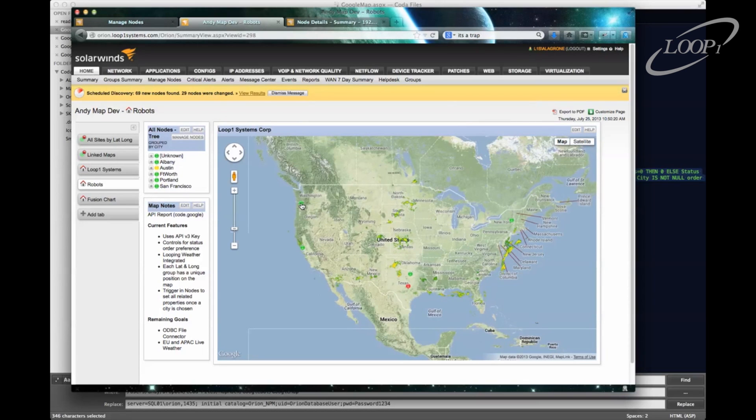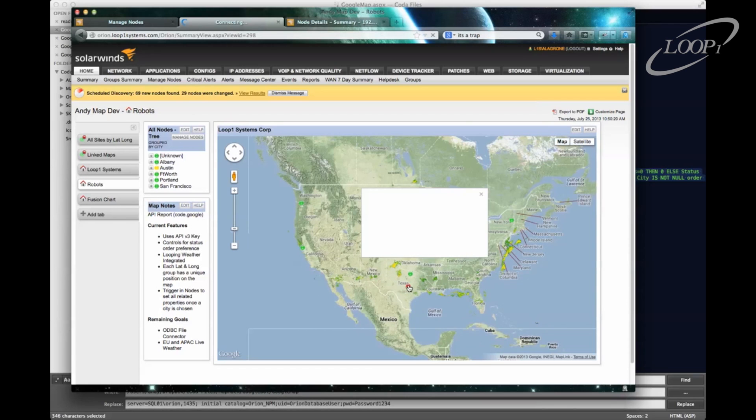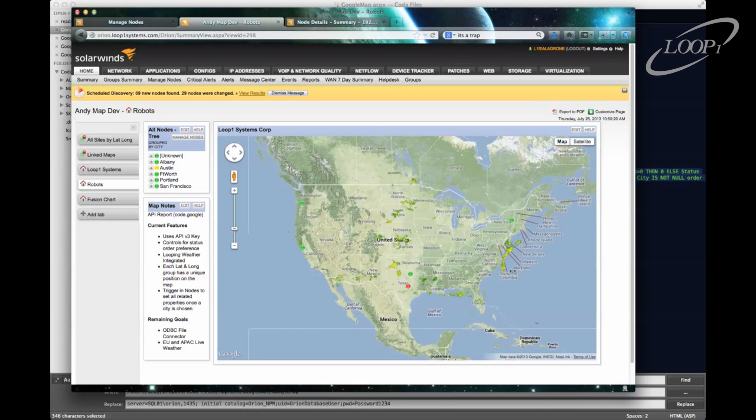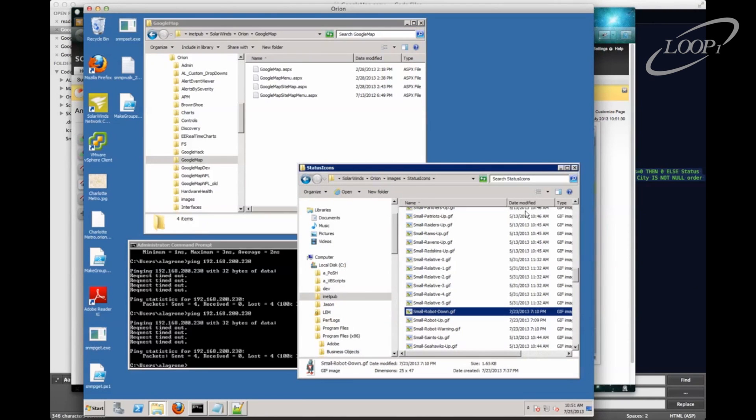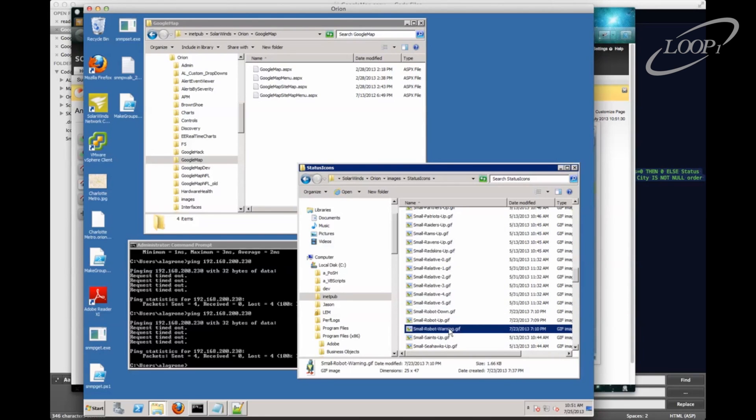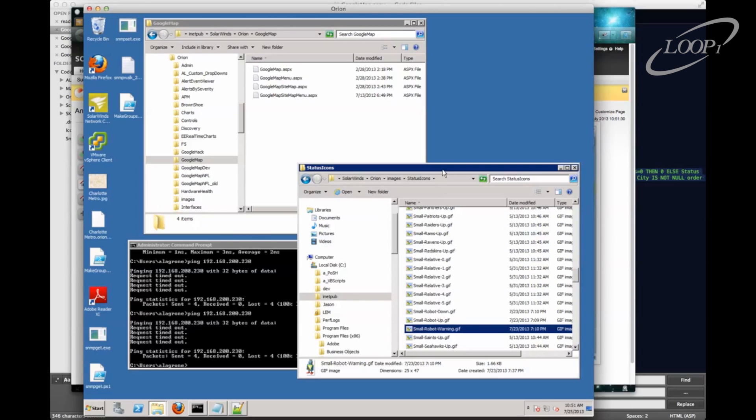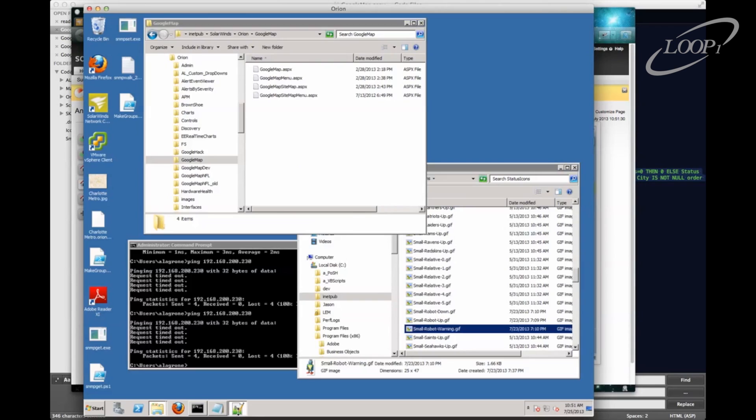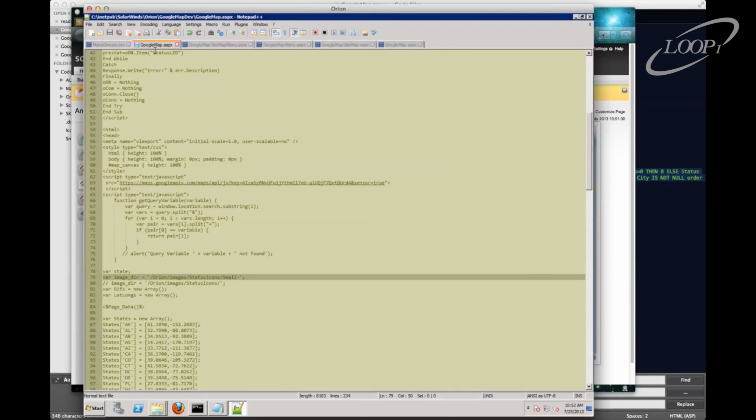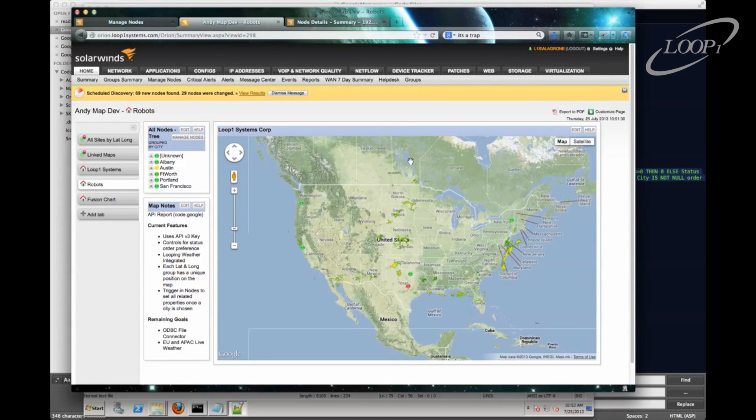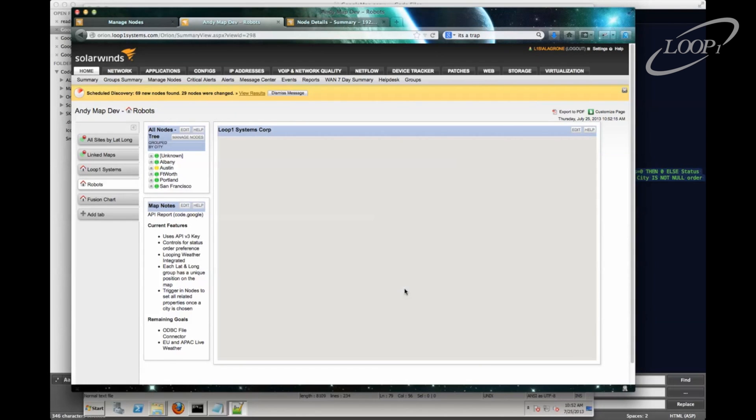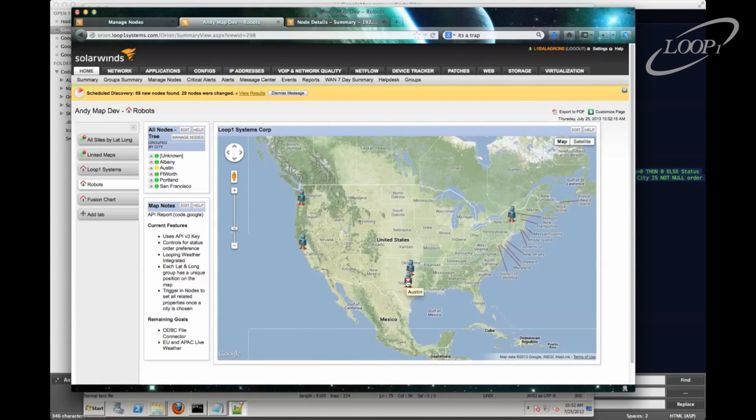Now, by default, I'm using the standard small status icons in my Google map. One of the neat things that we can do is create our own custom objects for that map. I've taken the liberty of creating these in advance. So have small-robot down, up, and warning. Realistically, I would need to create one for unmanaged, unknown, unreachable to really do it effectively. So those status icons go into inetpub, SolarWinds Orion, Images, Status Icons. And then we're going to edit in my Google map the line where we have our reference to the image directory. We can say we're going to use that instead. Let's go back to my map. And let's just refresh that. And then we'll have our updated graphics there.